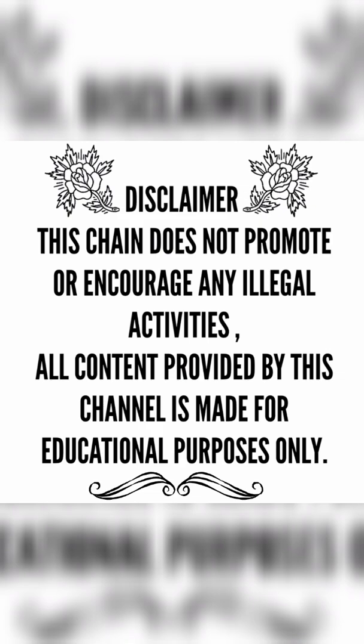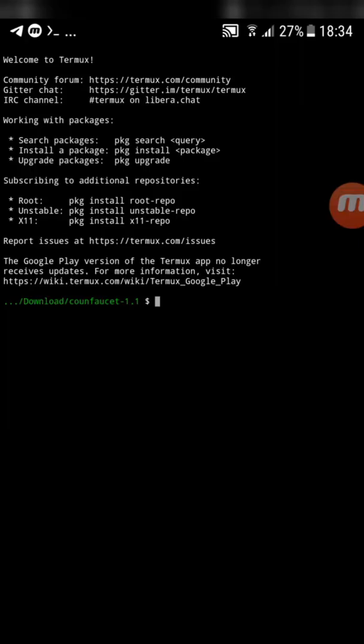Disclaimer. This channel does not promote or encourage any illegal activities. All content provided by this channel is made for educational purposes only.